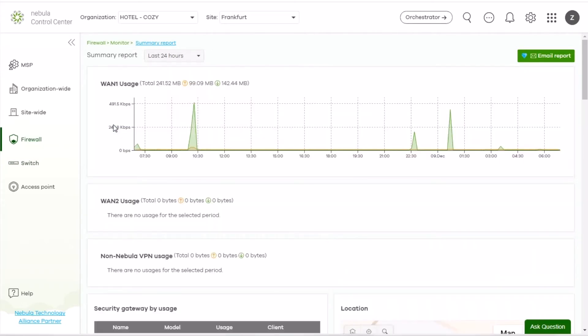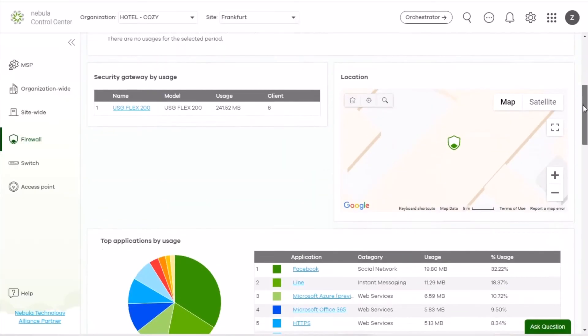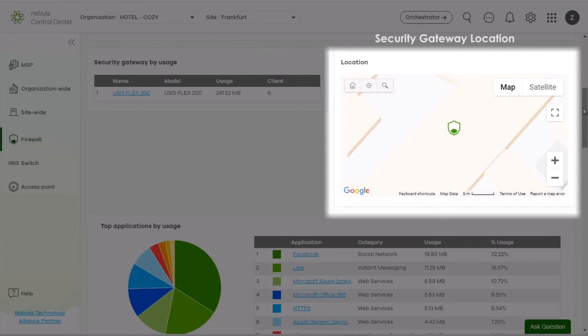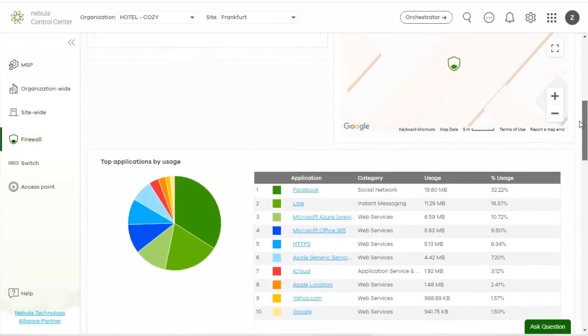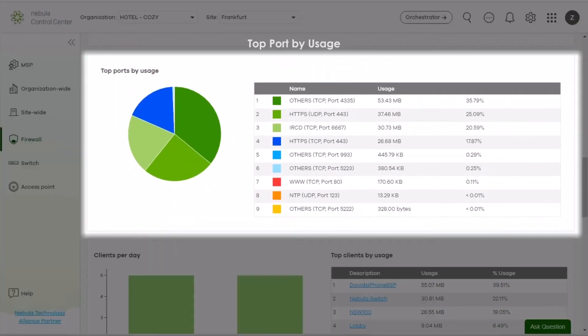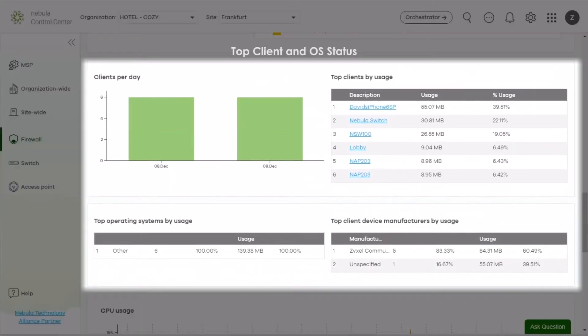For example, one port usage, Security Gateway Usage, Location, Top Applications, Top ports, Client and operating system status.